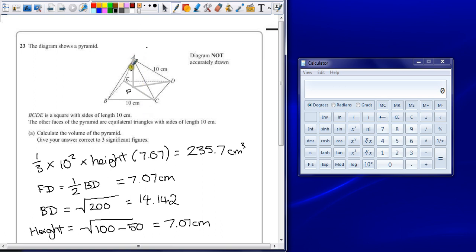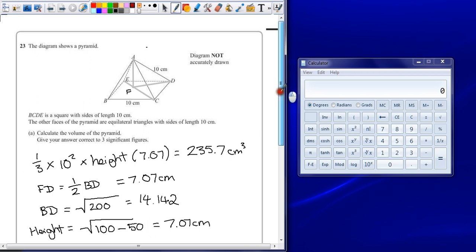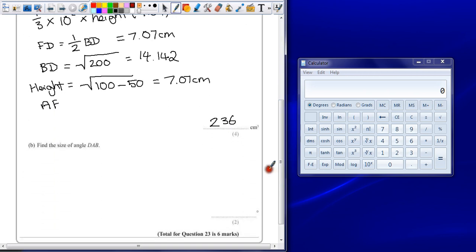The height of our triangle was 7.07cm. The bottom of this triangle was also 7.07cm, which means this is an isosceles triangle. Two sides are the same length.